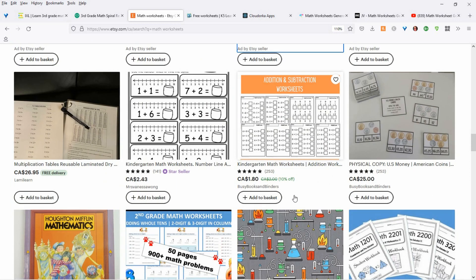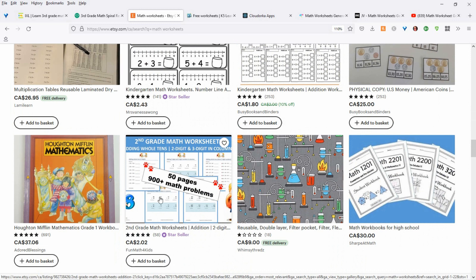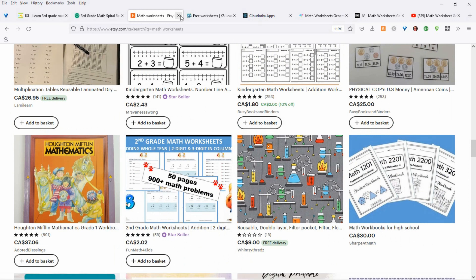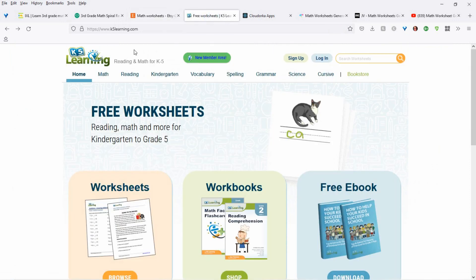I would focus on grades like kindergarten, pre-kindergarten, grade one, all the way up to grade 12. If you know what each grade does each year, then you'll be able to make worksheets.